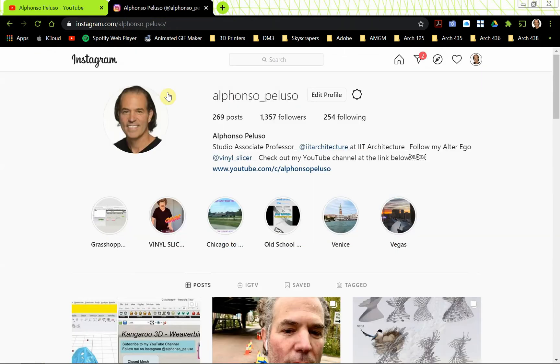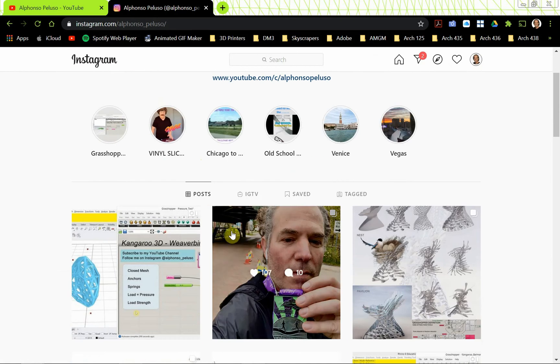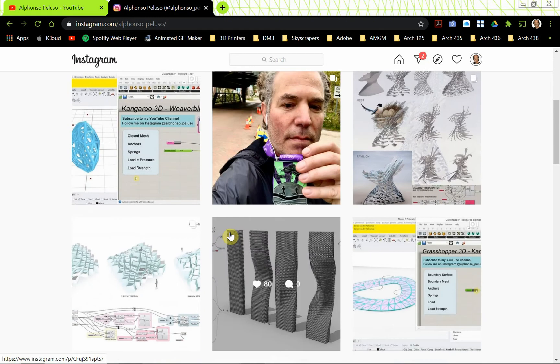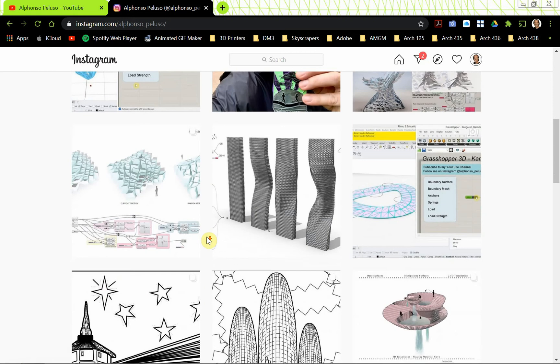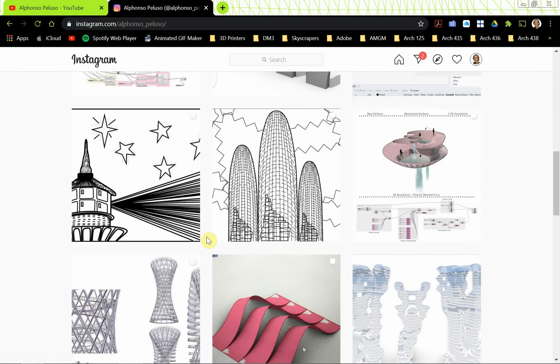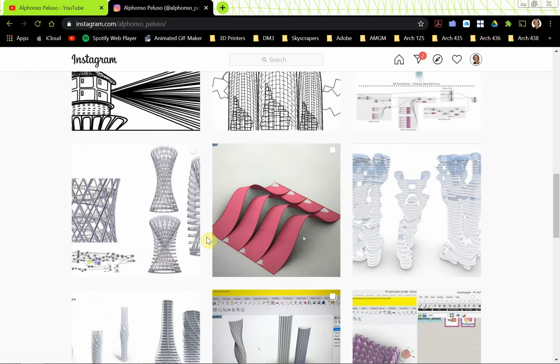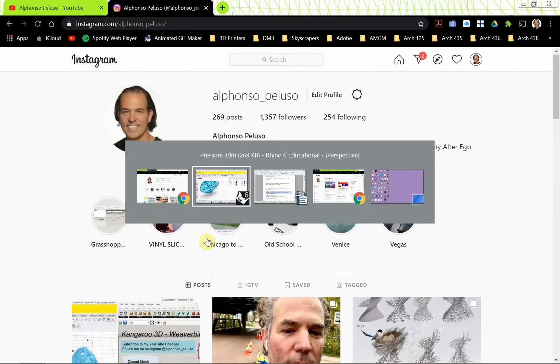Also, if you haven't connected with me on Instagram, go ahead and do that. My Instagram handle is alfonzo underscore peluso and recently I finished a half marathon. That was a lot of fun. First race that I've done in person since the pandemic started. But I've been posting a lot of student work and I've been getting a lot of good feedback on the student work. So connect with me on Instagram.